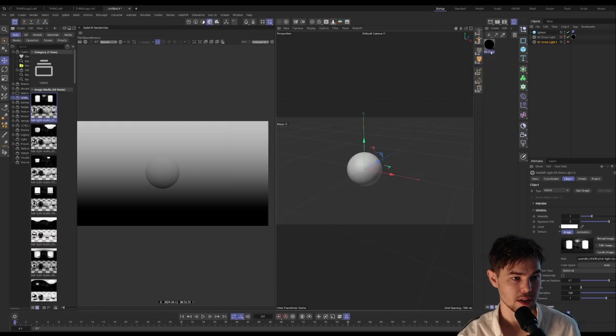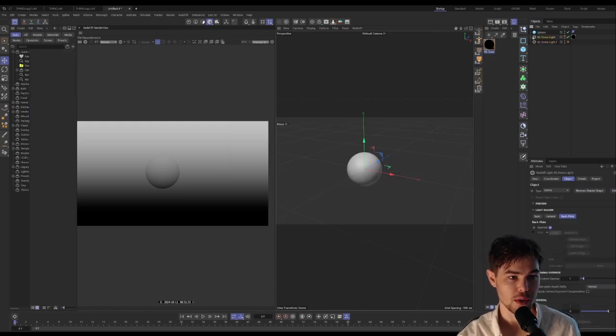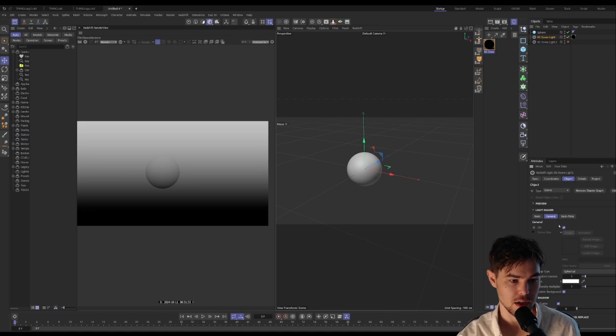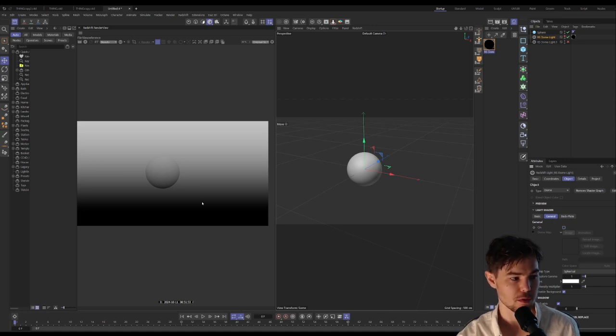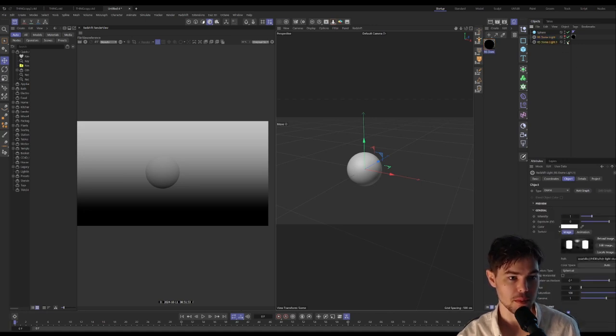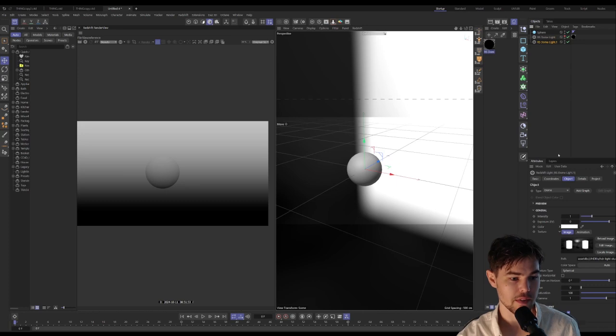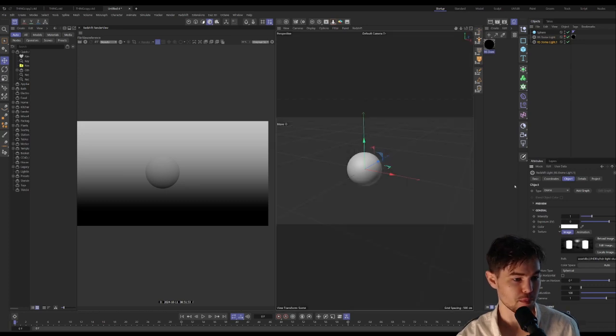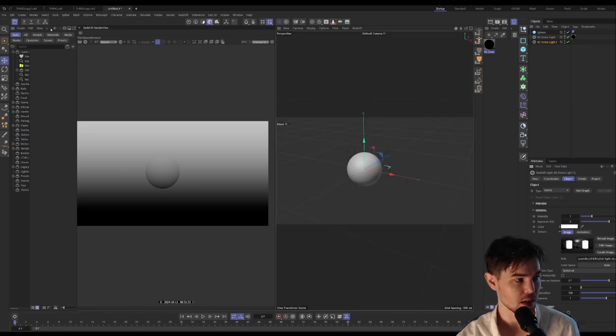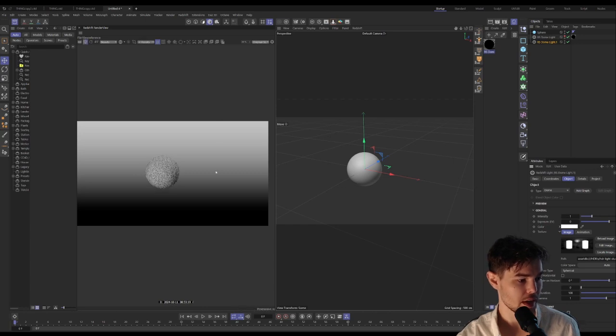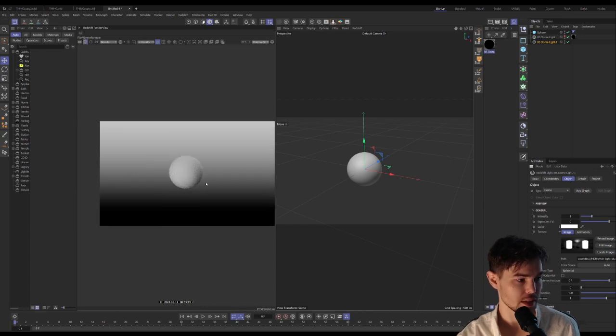I'm going to go into the first dome light and check off general, so this is not going to be used for any primary lighting purposes. Then this one will be, but we have to check off background. We don't want a background being applied for that one.